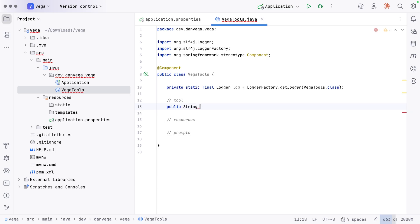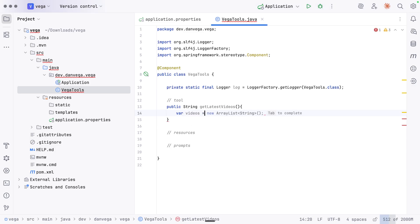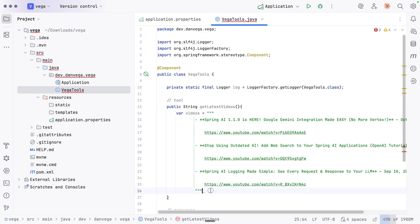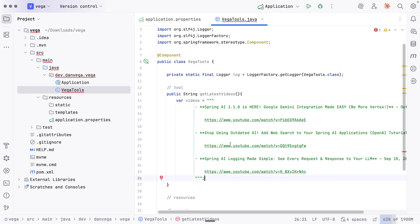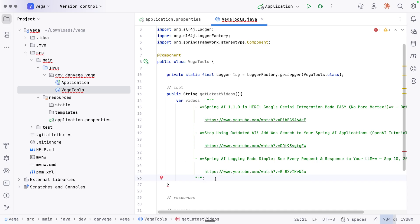I want a tool that returns a string — we'll call this getLatestVideos. We want to return some static data in this case. We'll call this variable videos and just have some text that we return. What we could do is create some JSON data, read a JSON file in, or even take it a step further — which I've done in my actual DVaaS service — by reaching out to the YouTube API to get the data. But let's take this one step at a time: just hard-code some data and return videos.